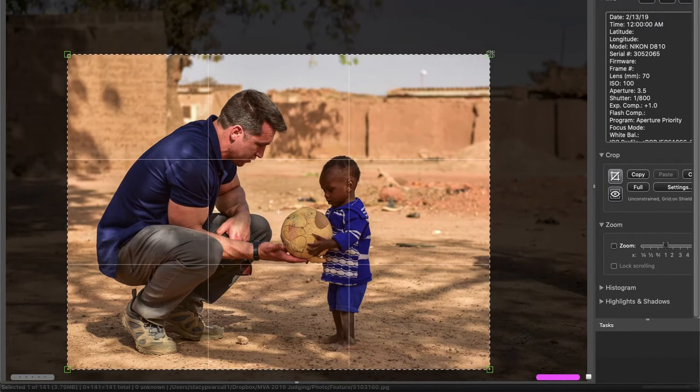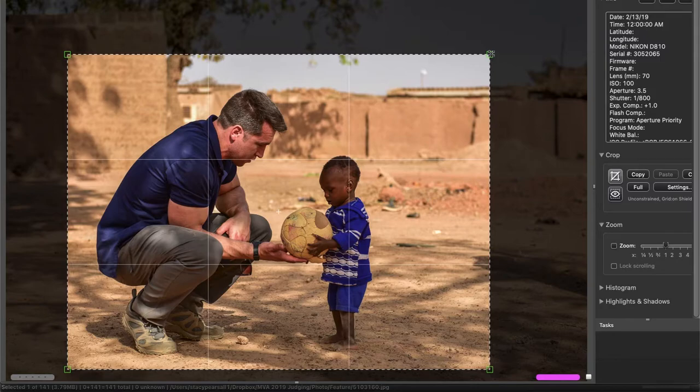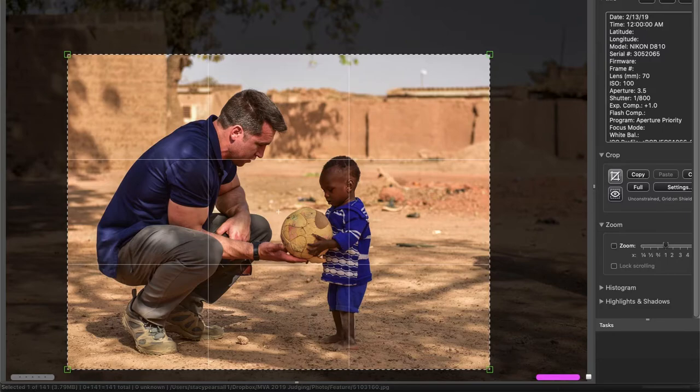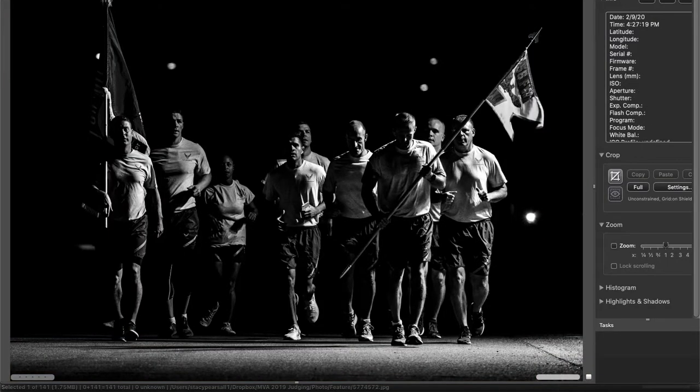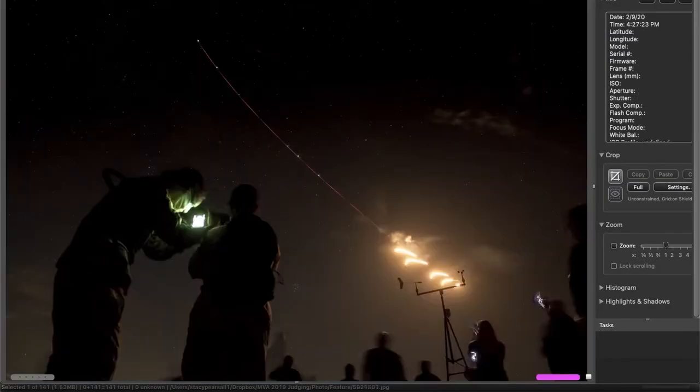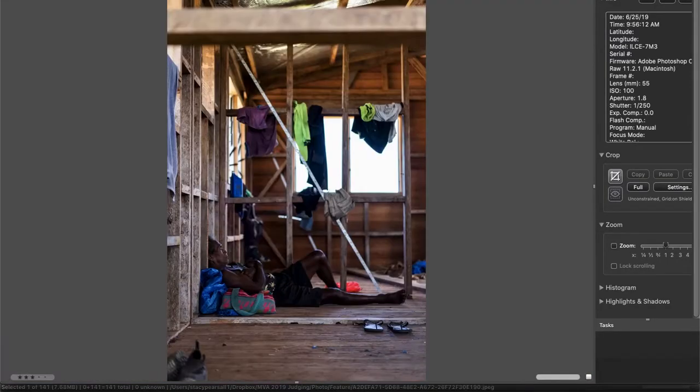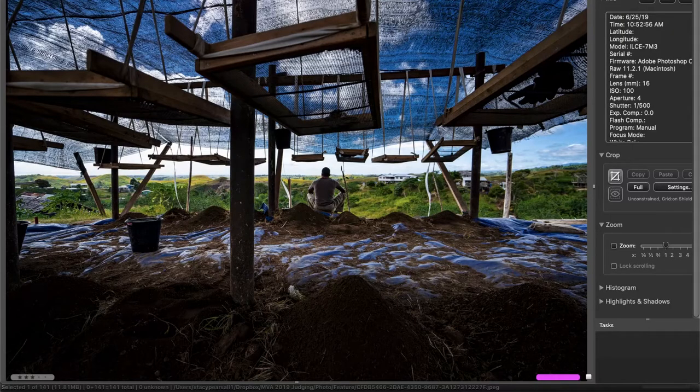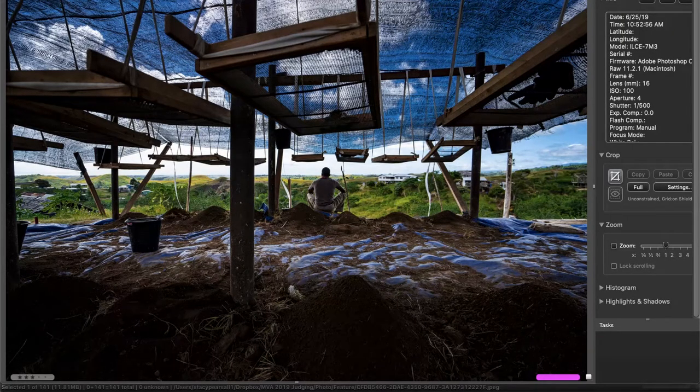I realized that perhaps the decision to show the background was more about context of where this image was taken, but I don't know if you need that so much, or with so much frame to drive that idea home.